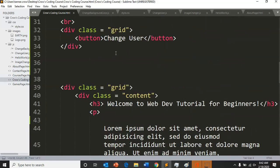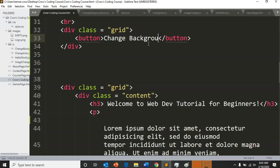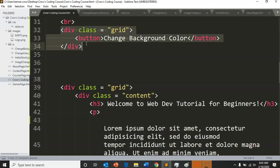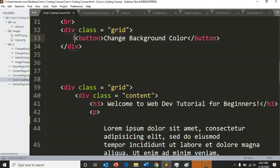Then since we're not using change user, I'm going to change our button to change background color. Now if you didn't even want to work through the website we've already created, you could have a separate HTML file that just has this button on there and that would also work for what we're doing.